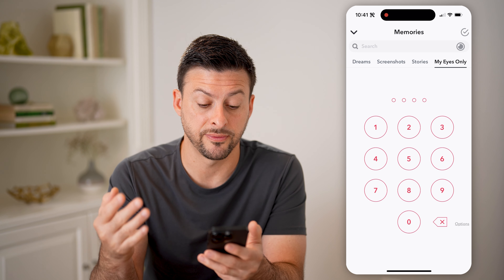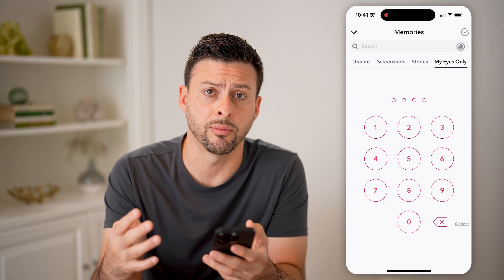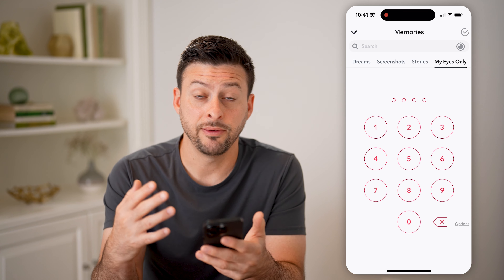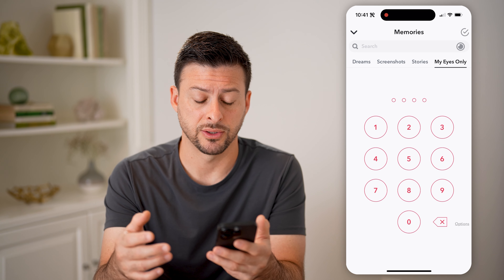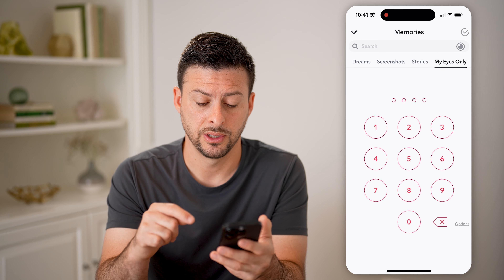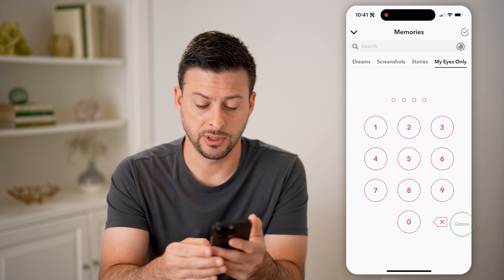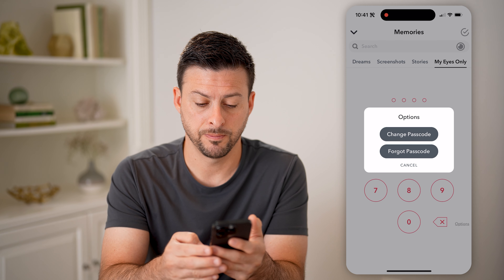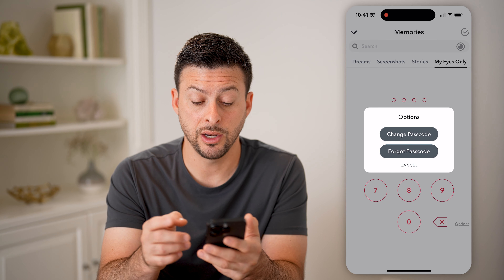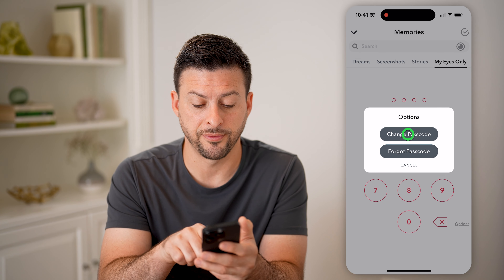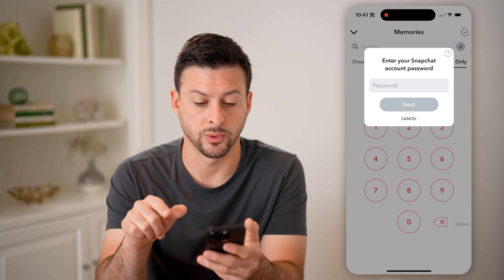You can see it's four different numbers. If you tried a bunch of them and you don't remember what that password is, you can always tap on Options at the bottom right, and you can choose Forgot Password.